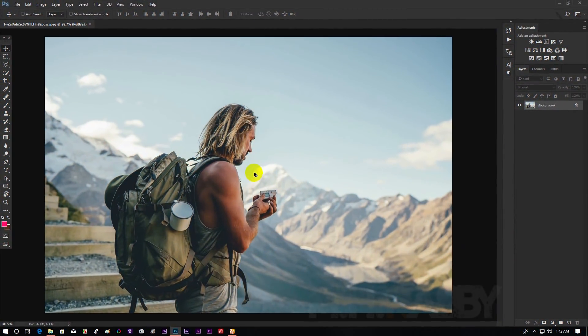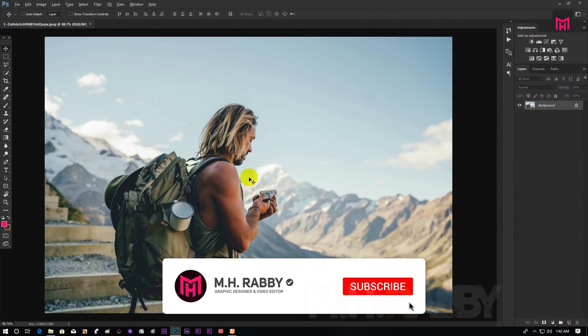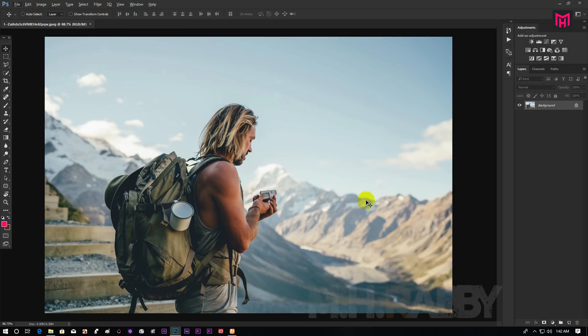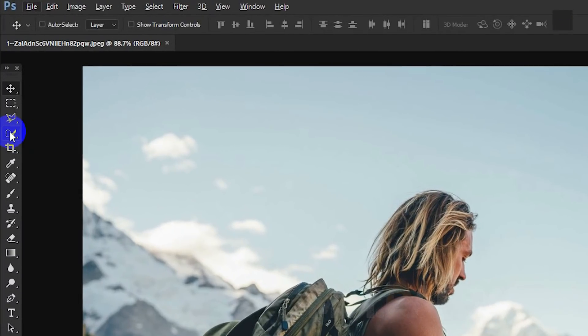Open your photo inside of Adobe Photoshop. We need to select our subject first. So I am going to use the quick selection tool to select the subject from the background.